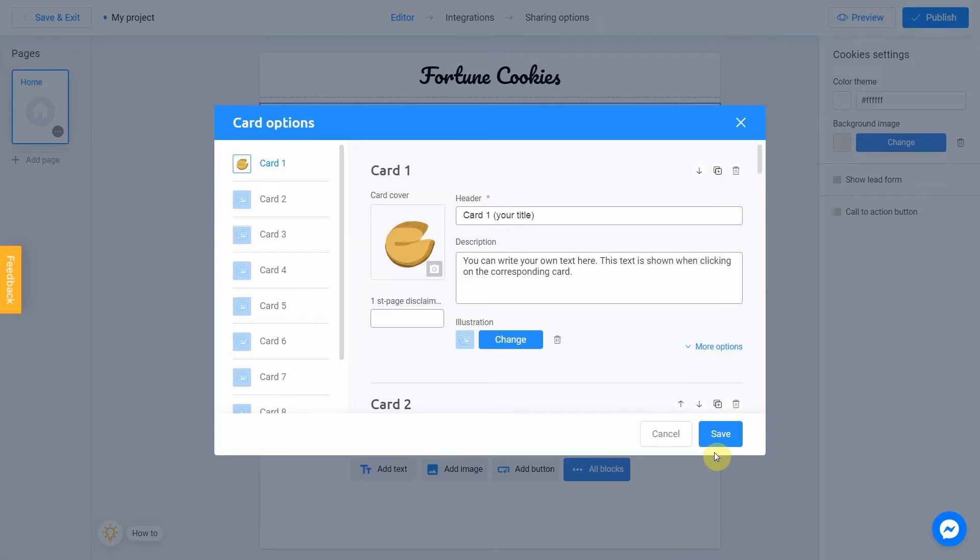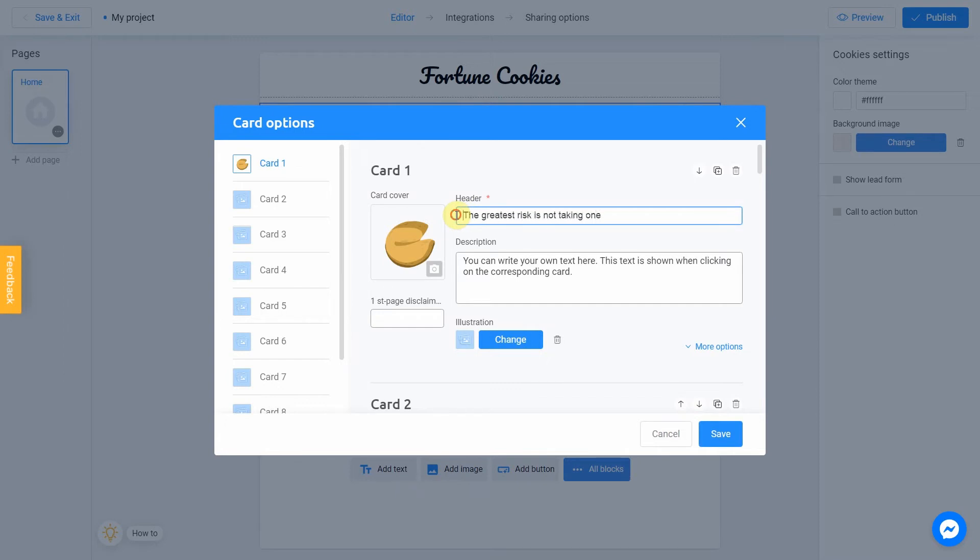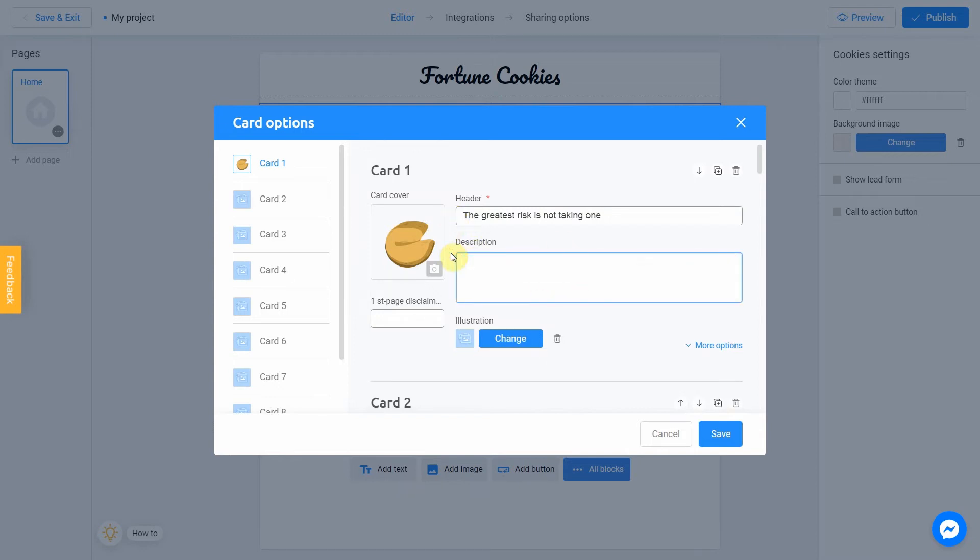The message of our first fortune cookie will be: the greatest risk is not taking one. I don't need a description so I delete it. You can change it according to your needs if you want.